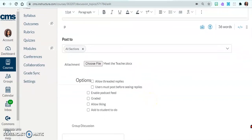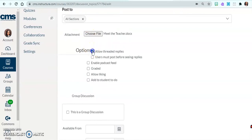Moving down, you'll see the options. If you allow threaded replies, without changing anything, each student just replies individually to the main prompt — like isolated responses to a mother prompt. But if you allow threaded replies, students can reply to each other as well. So in addition to responses to the main prompt, you'll also have students responding to each other. I like to use that option because it allows students to really talk and share with each other.